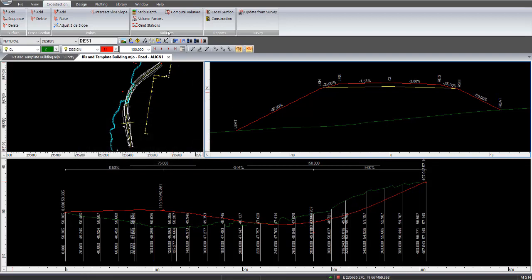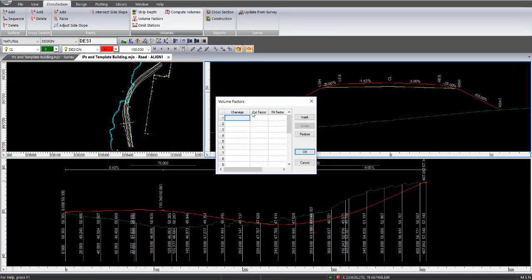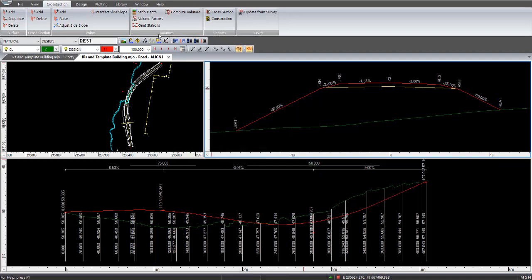Volume factors is basically if you want to apply a compaction factor to your fill factor, and you can apply that. In this case, I've left that as blank, so it'll be solid volumes.